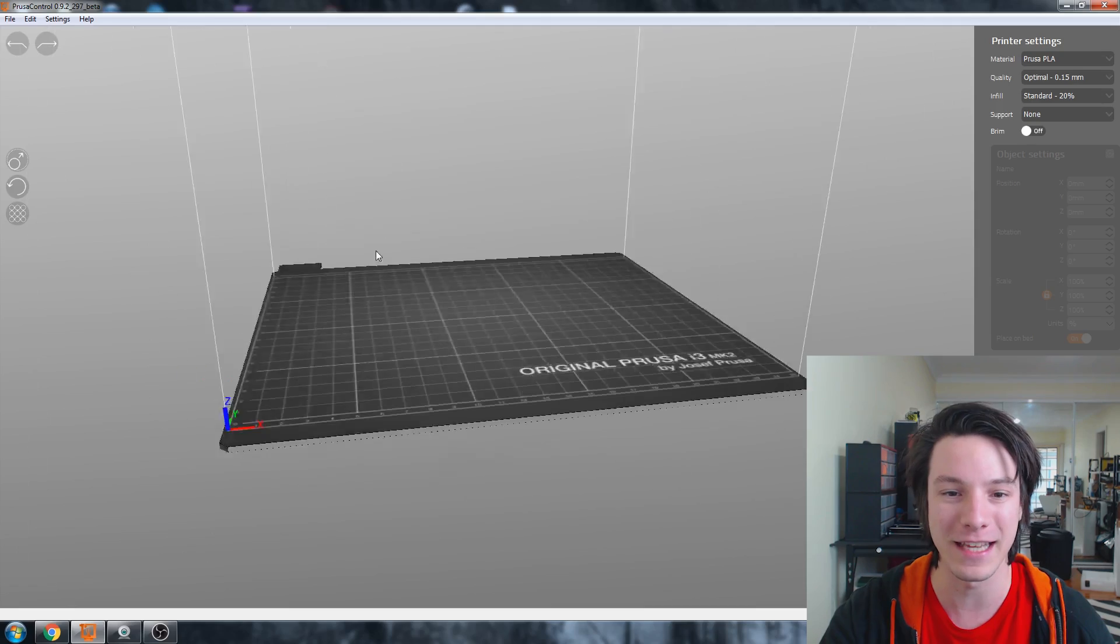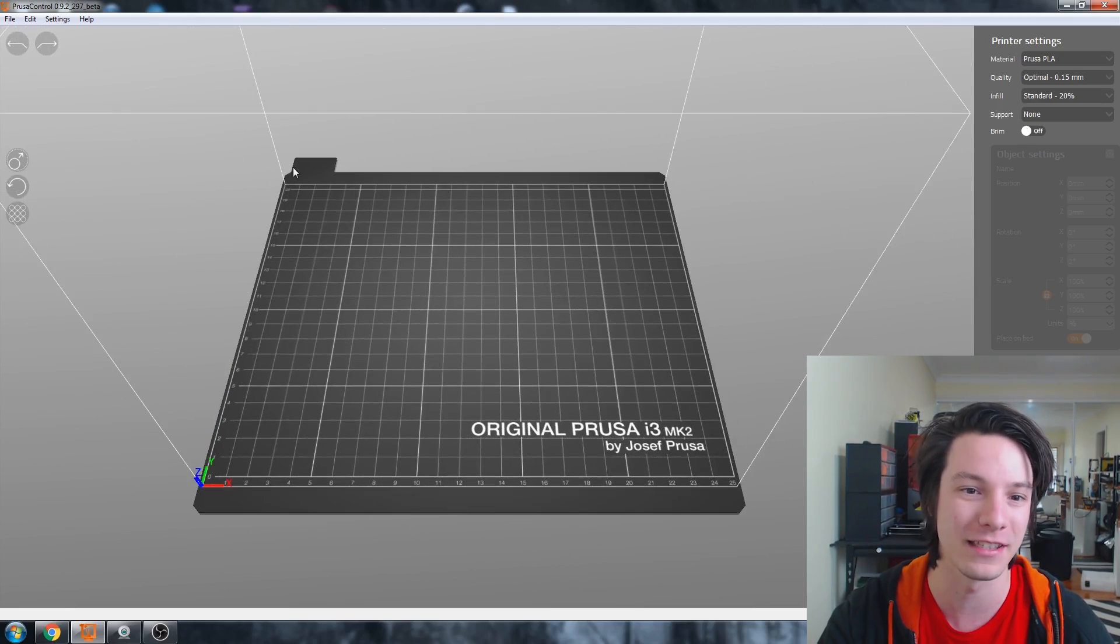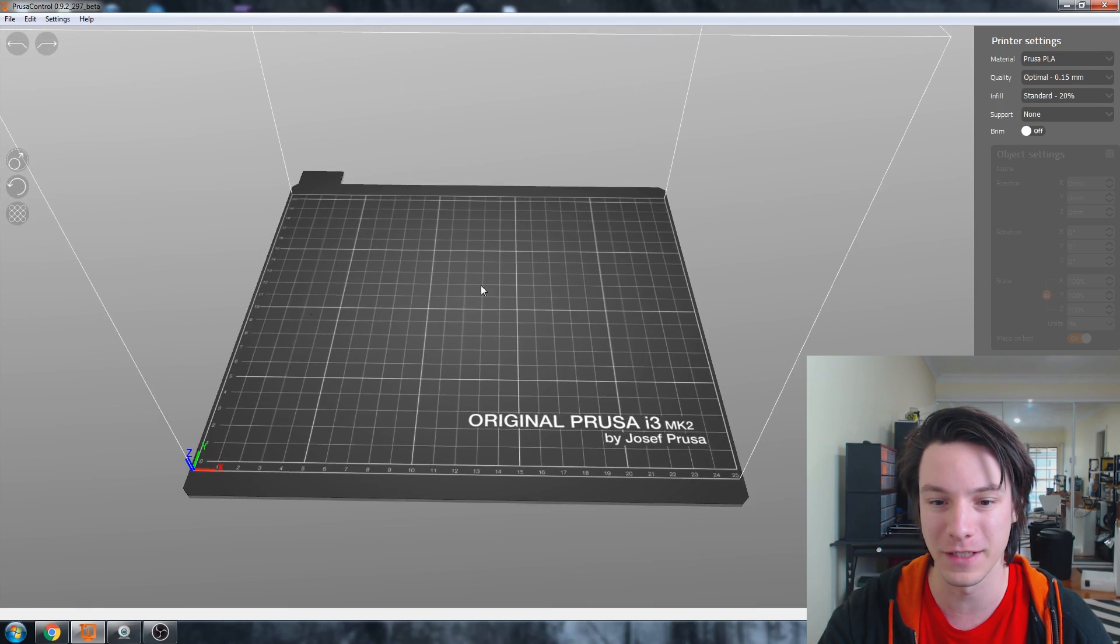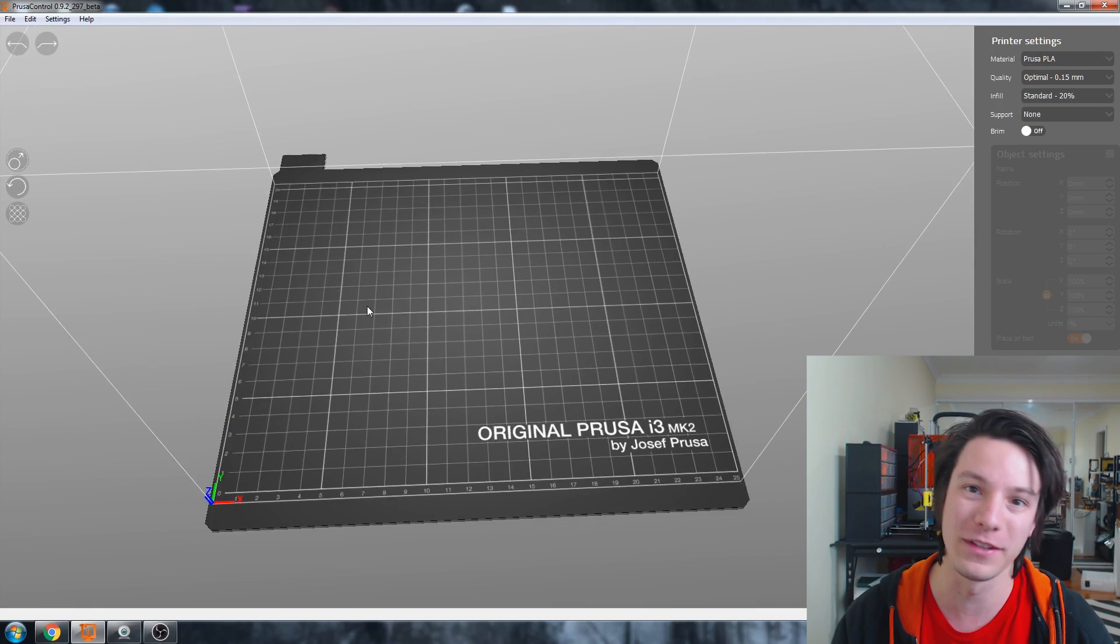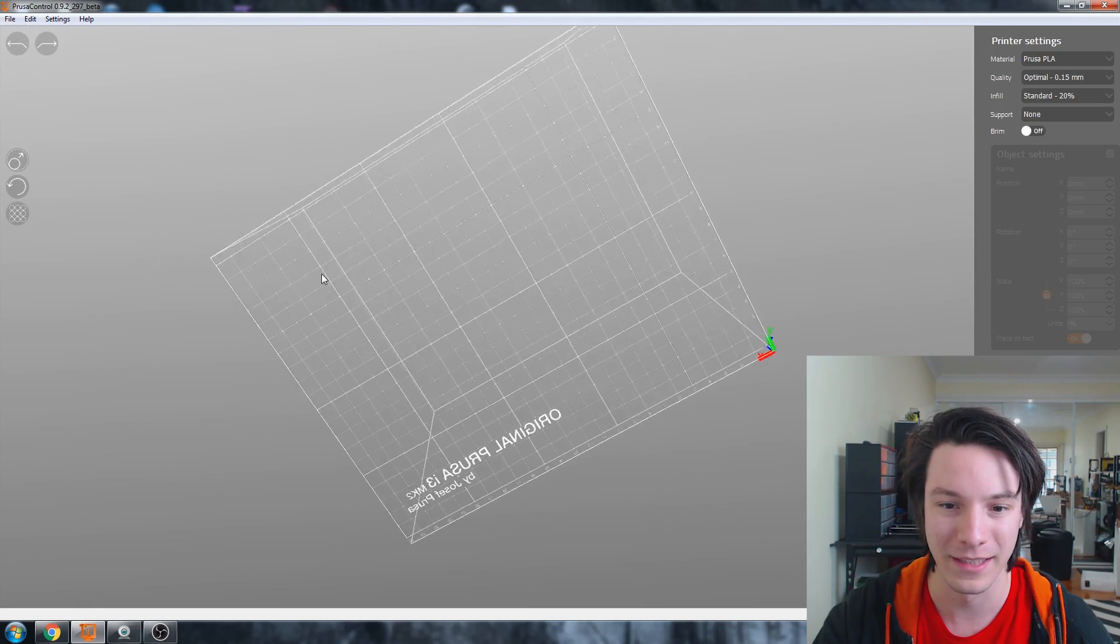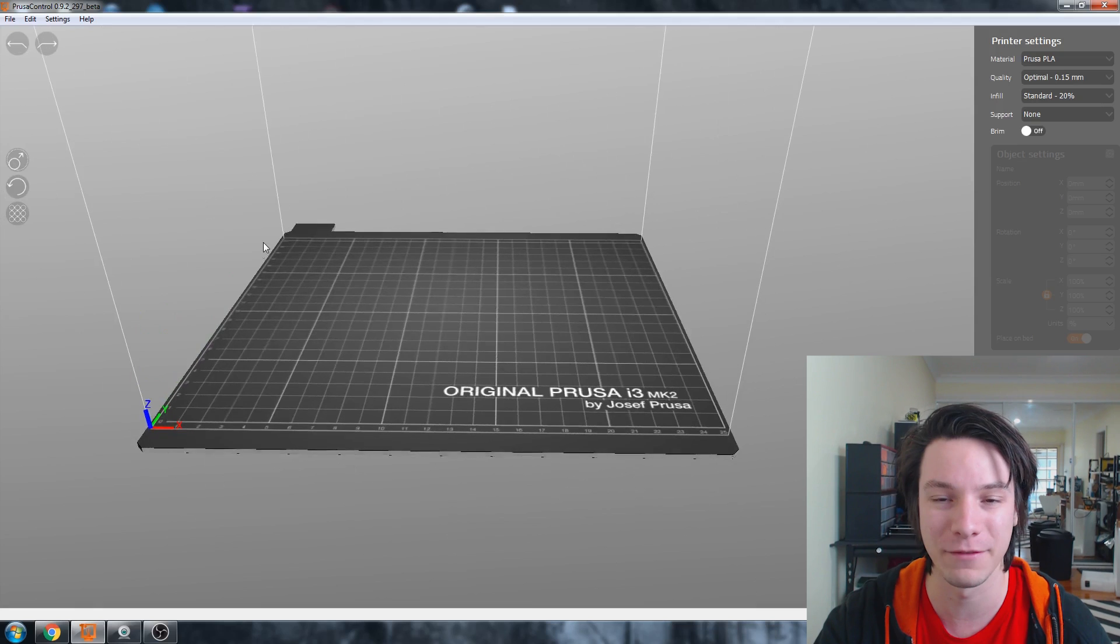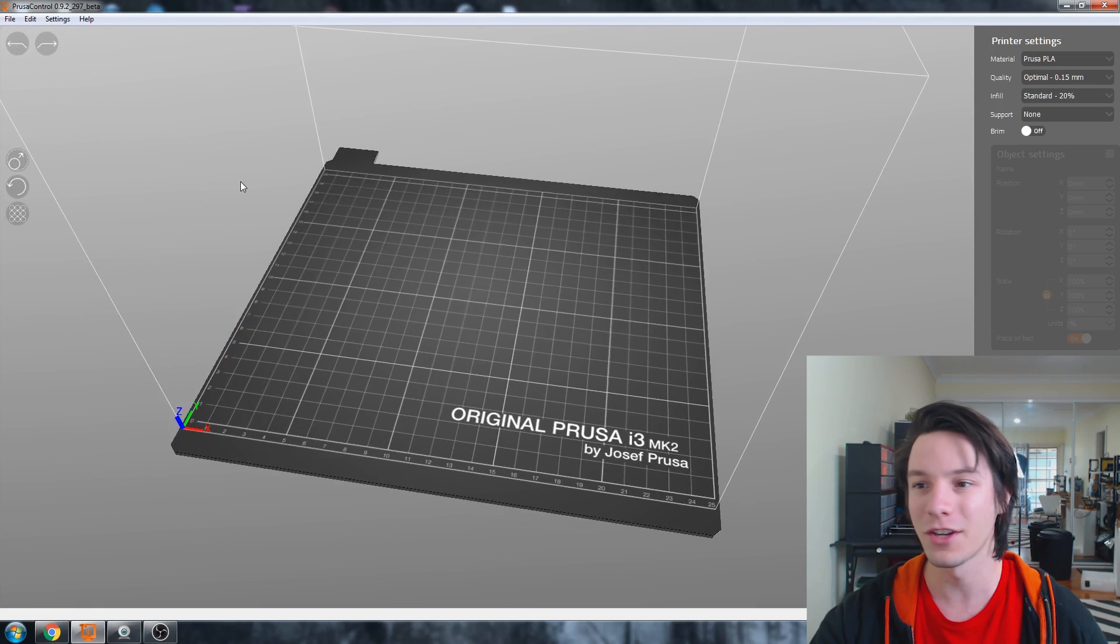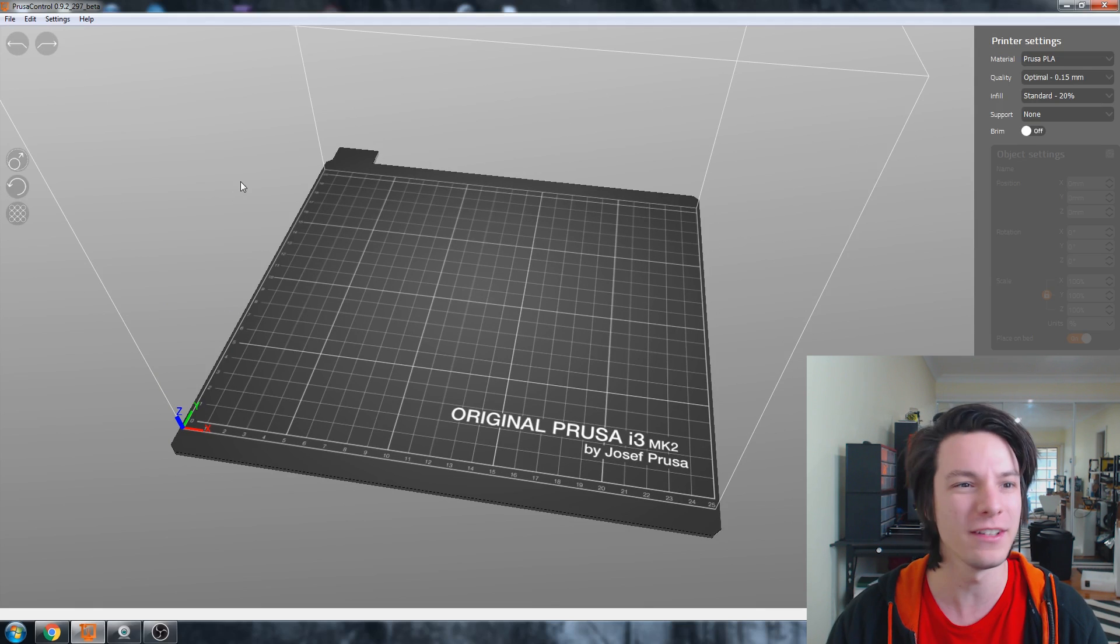So this is the interface. And first things first, you'll notice that it is gorgeous. It has this lovely 3D model of the print surface with a lovely overlay with the grid. It looks very much like the print surface on the actual Prusa i3 Mark II. Even got an underside grid there. And it's very light. It feels quite nice to use.